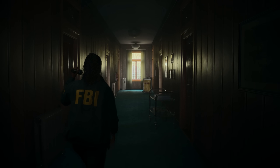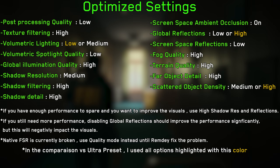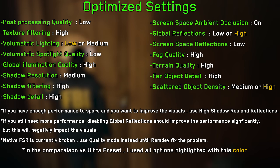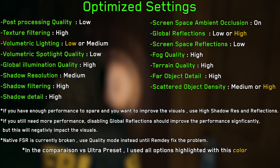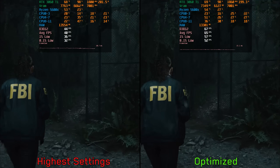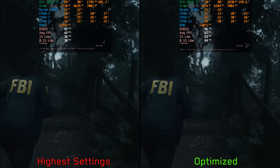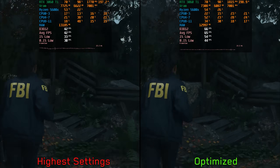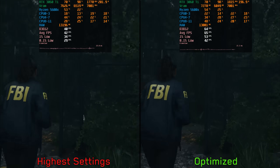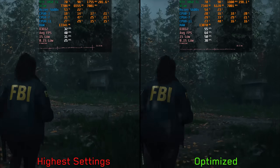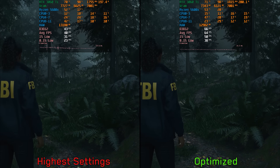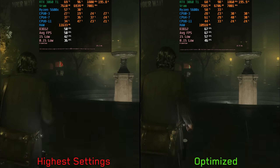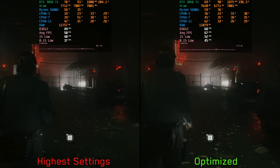Based on everything covered, these are my recommended settings. Comparing optimized and highest settings at 1440p using DLSS quality mode with no ray tracing on both sides: in the most demanding forest area, optimized settings boost performance by around 56% on average. In the less demanding city area, the difference is smaller — around 33% between optimized and highest settings.